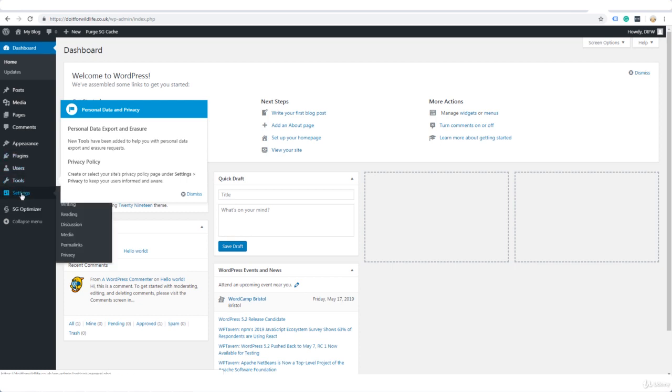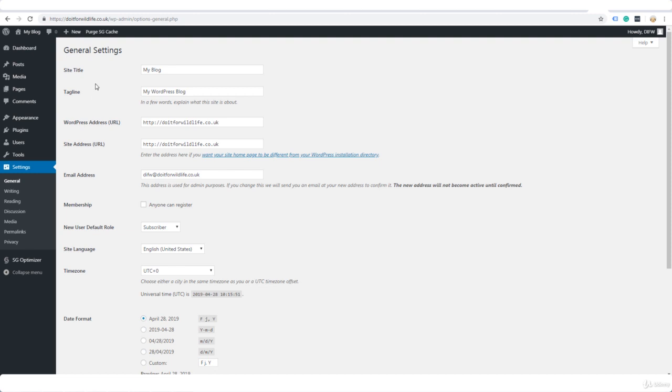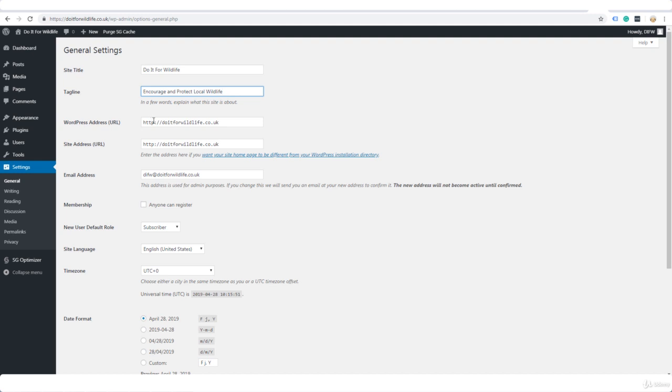These are the general settings and this is where you're going to enter the title and the subtitle that you created earlier. Now we set up HTTPS, so let's change the URL from HTTP to HTTPS.